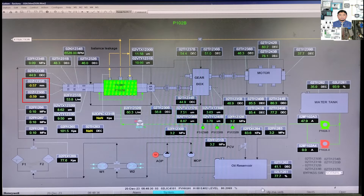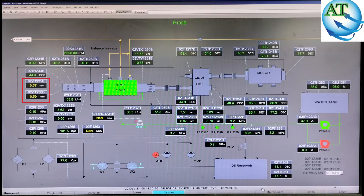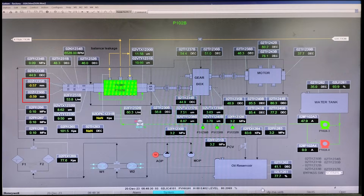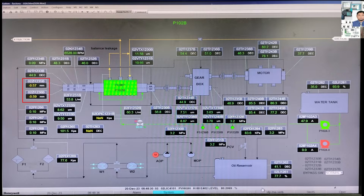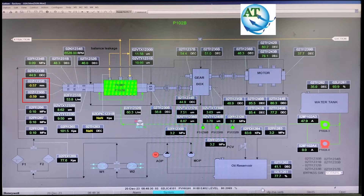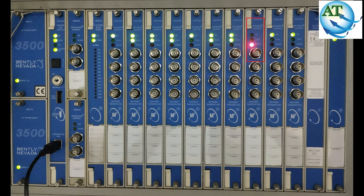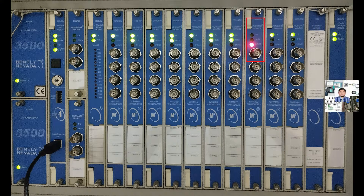Let us start. First, I will discuss the problems that are happening. You see, in this pump, the axial displacement is showing the low alarm — minus 0.57 and minus 0.58 or 0.59. That means whatever is happening, it is a setting problem or the setting value. I want to discuss about this.